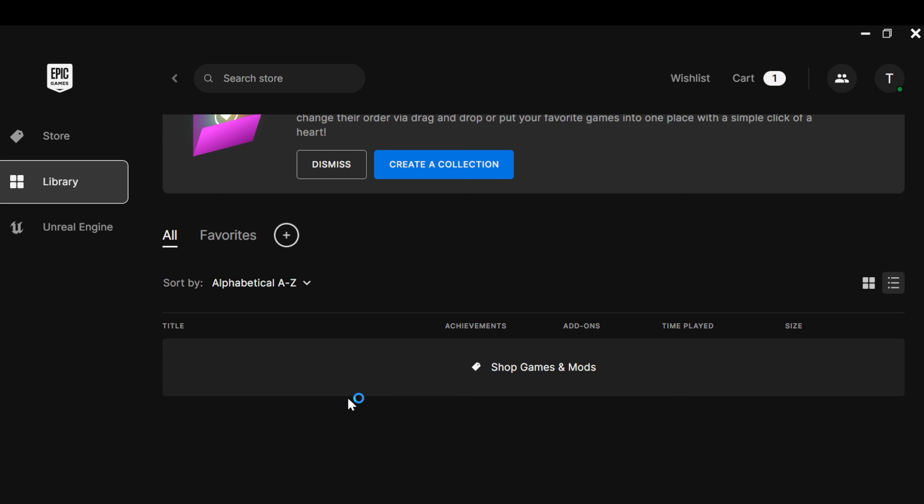This is how you can update games on Epic Games. Thanks for watching and have a nice day.